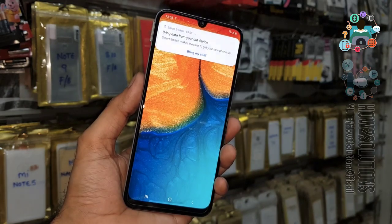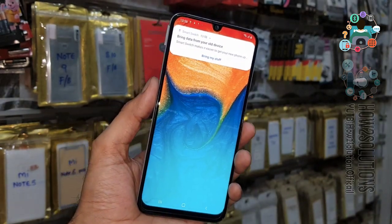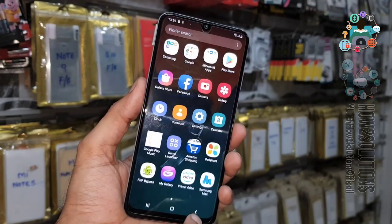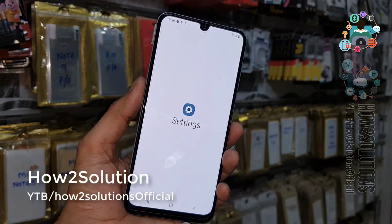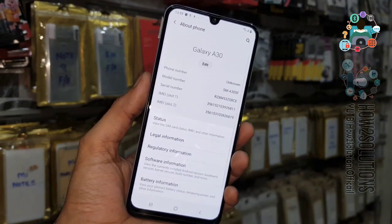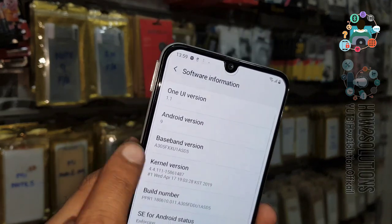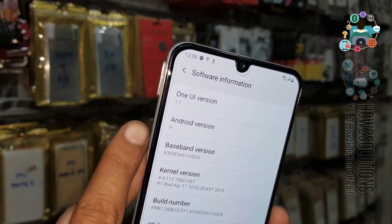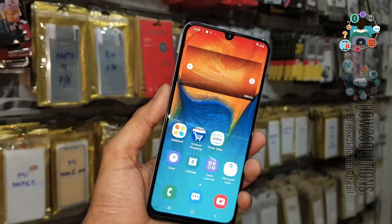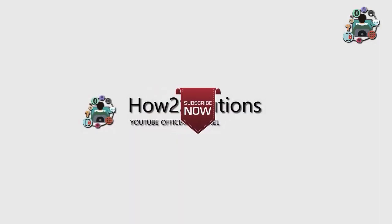Just click finish. You can see we have unlocked the Samsung Galaxy A30. If you like the video, hit the like icon and share it with your friends. If you have questions, you can ask in the comment section. You can see the model number and Android version — this is One UI 1.1. Thank you for watching; see you in the next video. Bye!